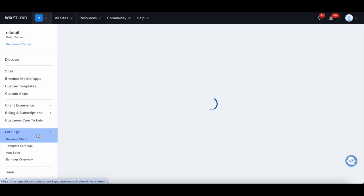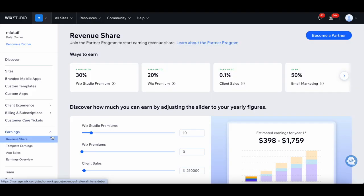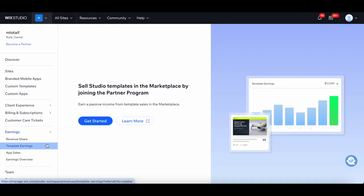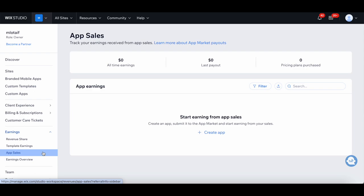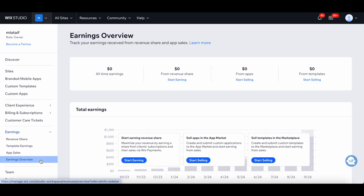Under Earnings, you're able to join the partner program to start earning revenue share, sell studio templates in the marketplace by joining the partner program, track your earnings received from app sales, and track your earnings received from revenue share and app sales.